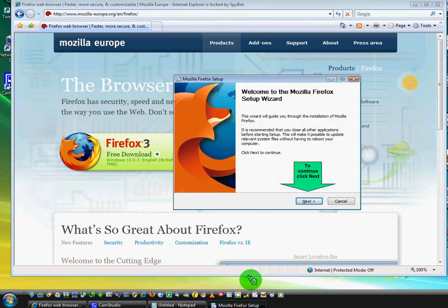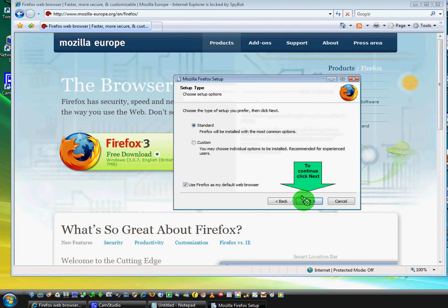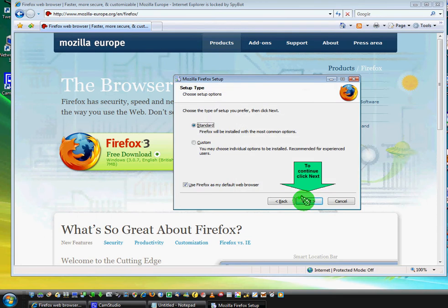Now click next to continue. And select custom installation.